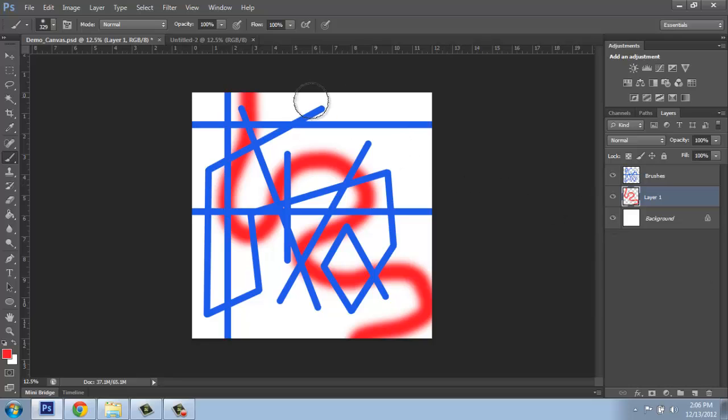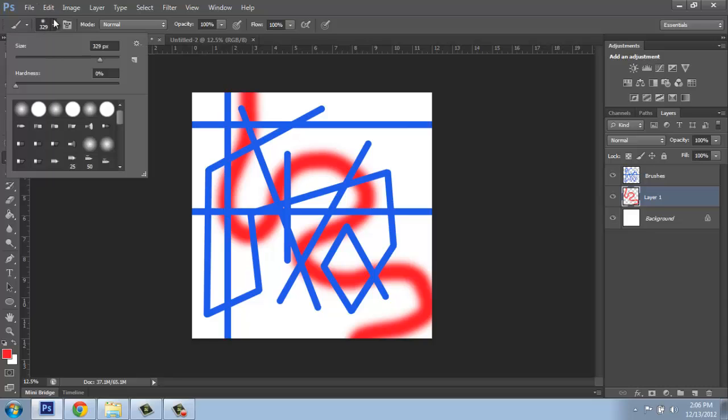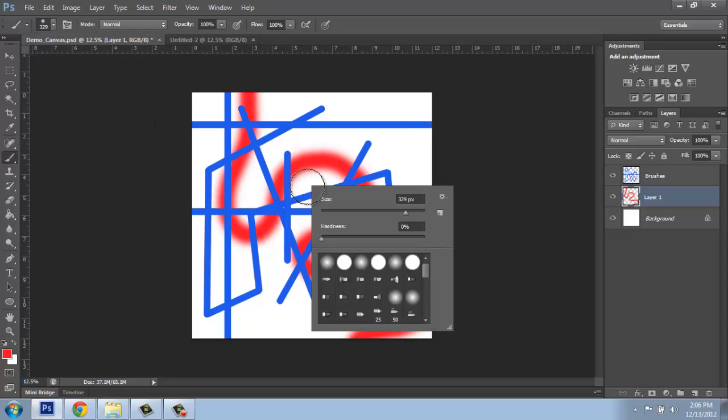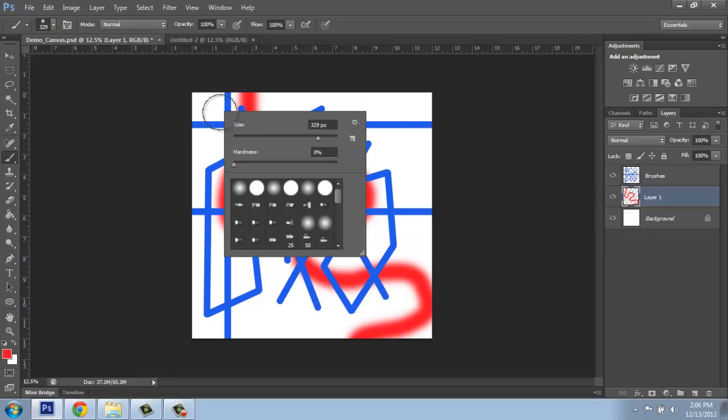Now, as you look at the brushes menu, which I can access where we have been, up here at the top, or by the way, by right clicking on our canvas, I get the exact same menu.